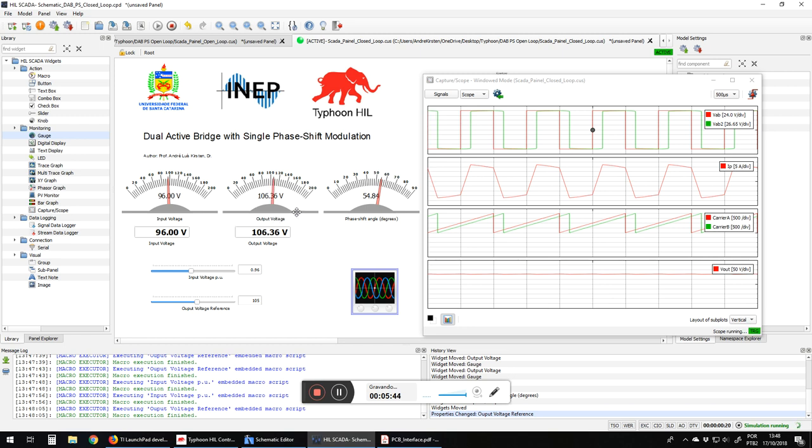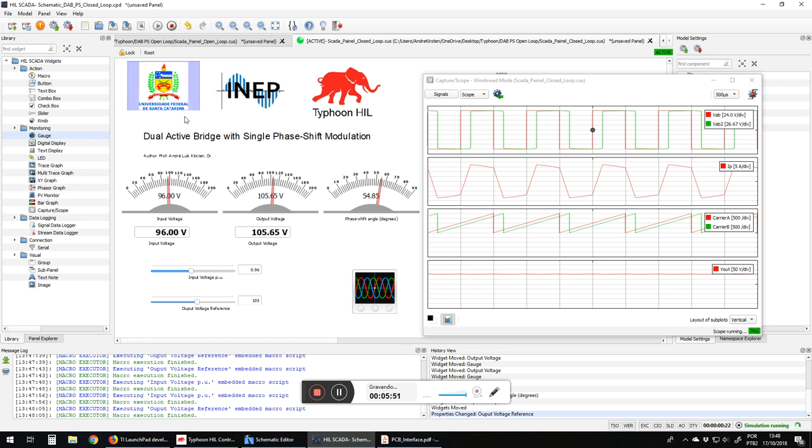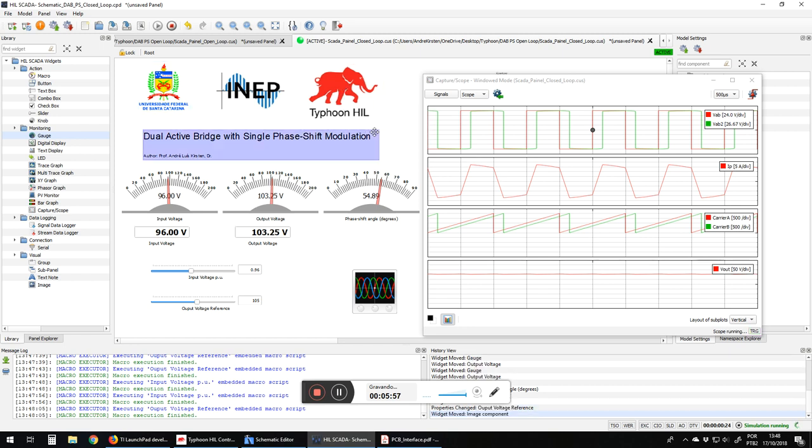This is our video from INEP, Power Electronics Institute from Federal University of Santa Catarina, Florianopolis campus that we performed with the Typhoon HIL schematic. See you.